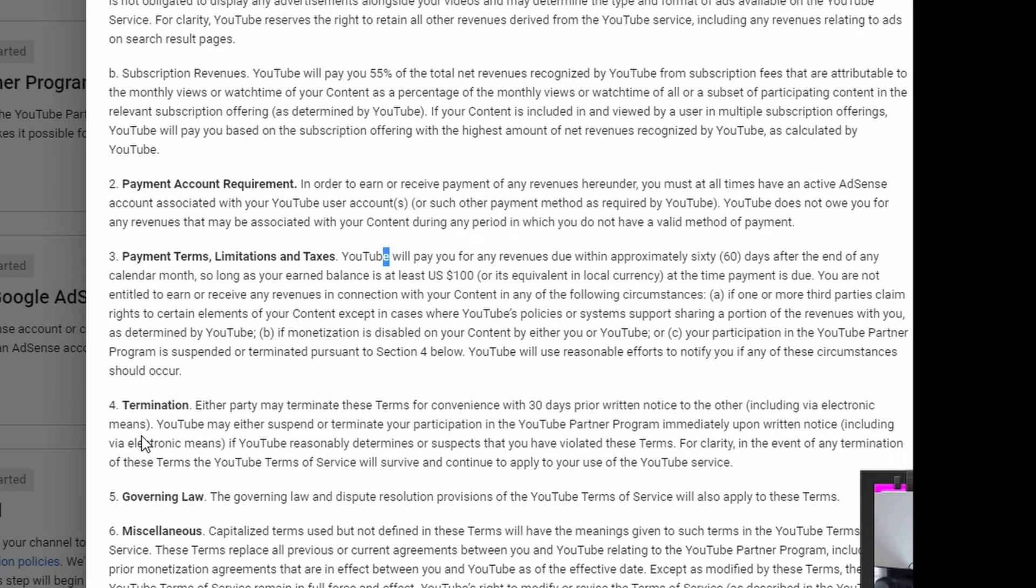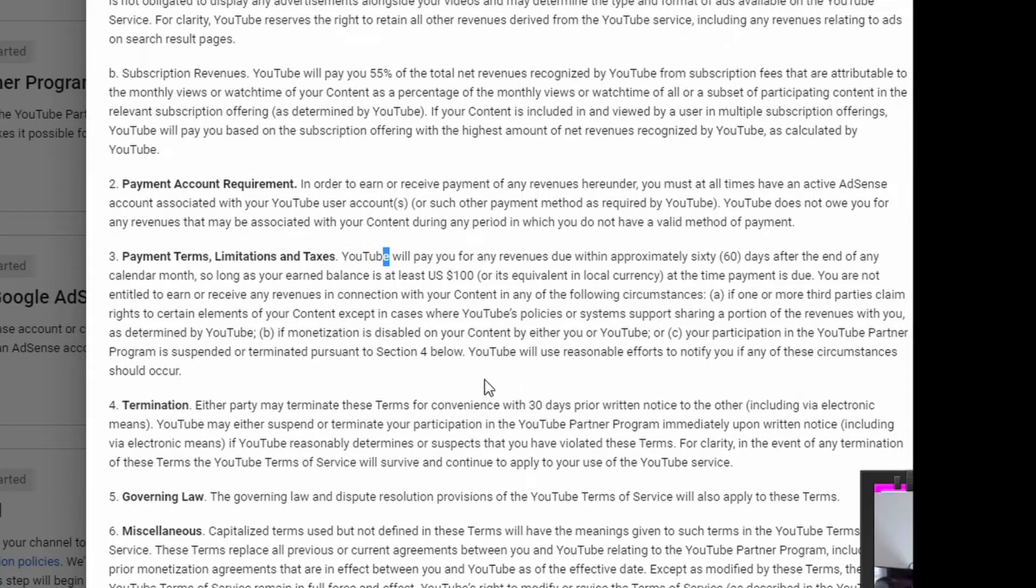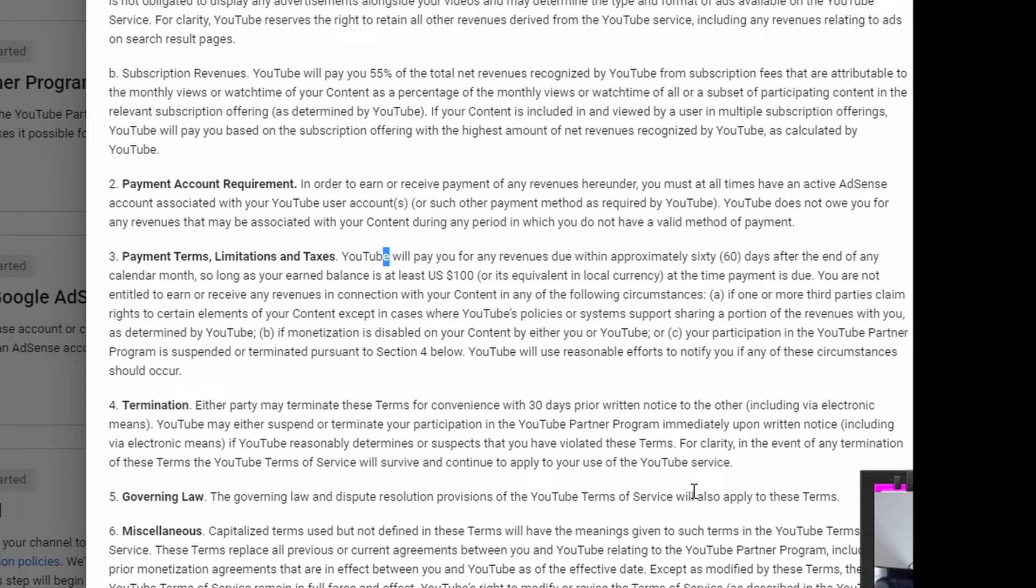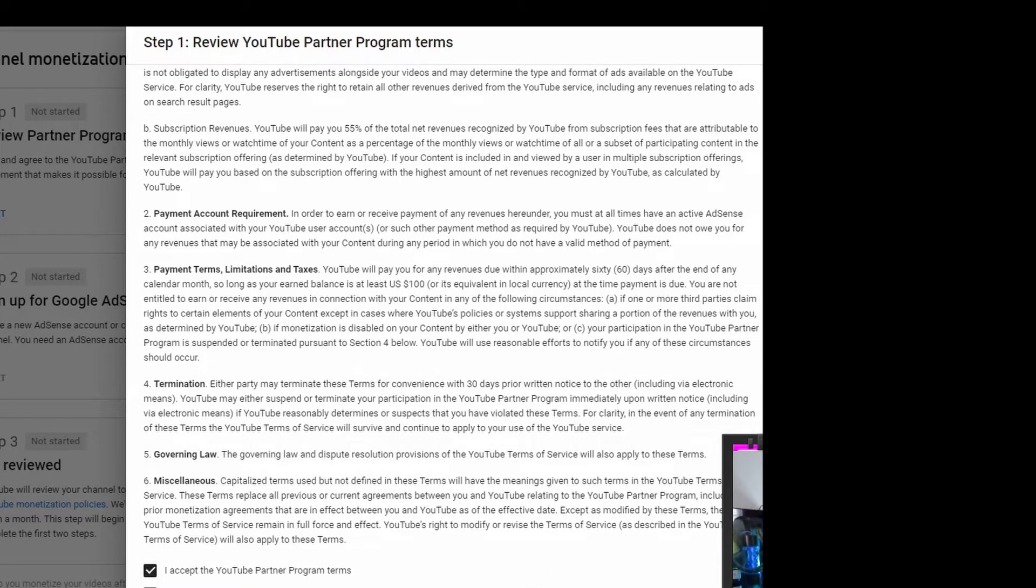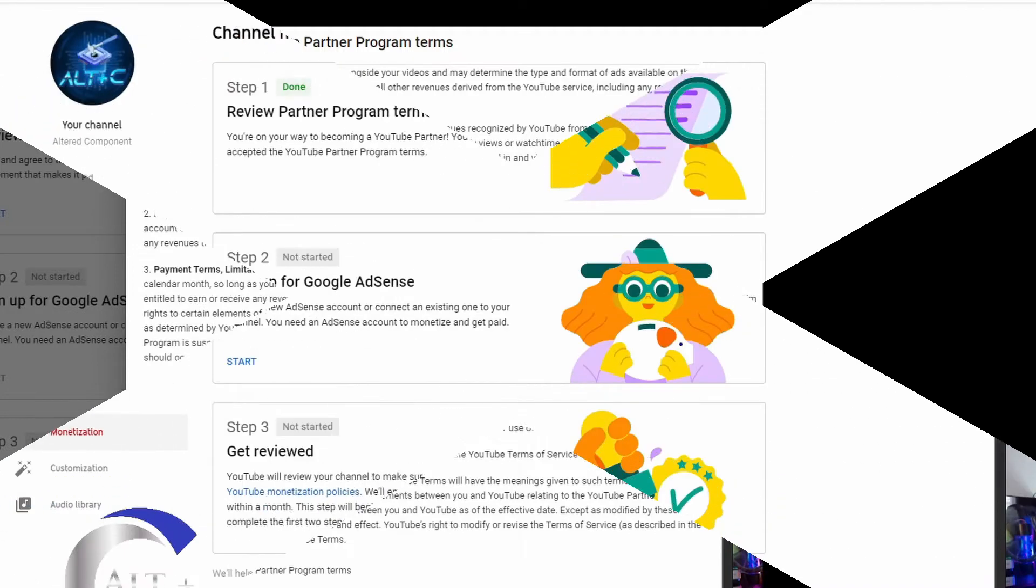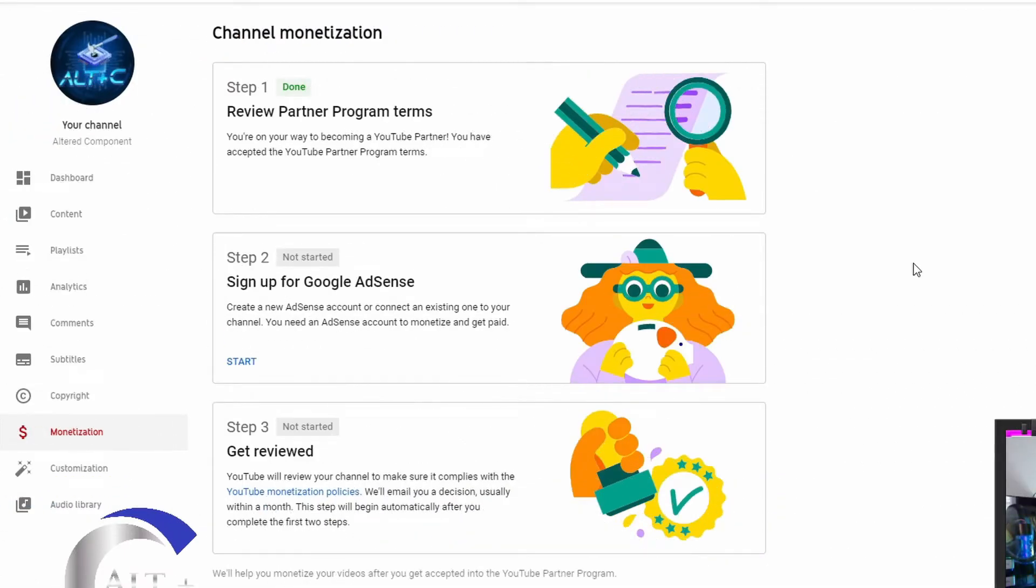Termination, either party may terminate these terms for convenience within 30 days prior written notice to the other. Governing law, the governing law and dispute resolution provisions of YouTube terms of services will apply to these terms. I accept, email me updates, we'll keep that because we want to know any changes in policies. So accept terms. And voila, step one complete.